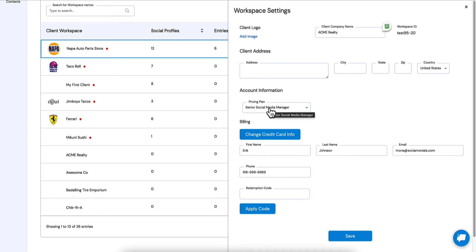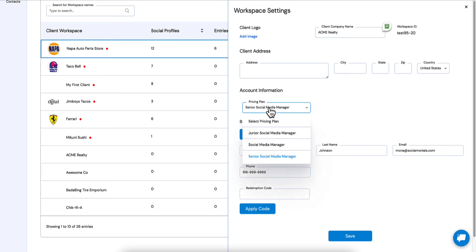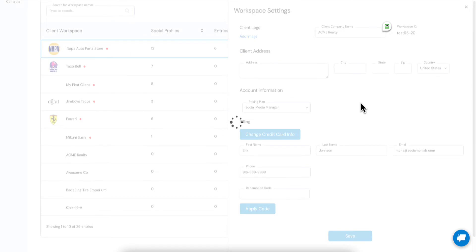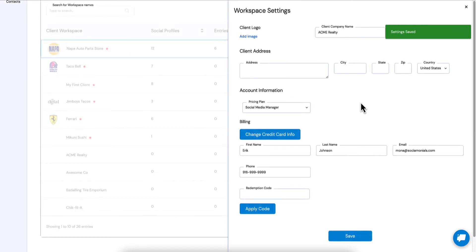Notice how before it had information about the plan that they had. Now what it has is the plan that they selected and that they purchased. So let's say they call you up and say, okay, I bought the senior social media manager plan but I want to switch down to the social media manager plan. Now as the agency owner you can go in here and change that. Now from now on they'll only be billed at this level.